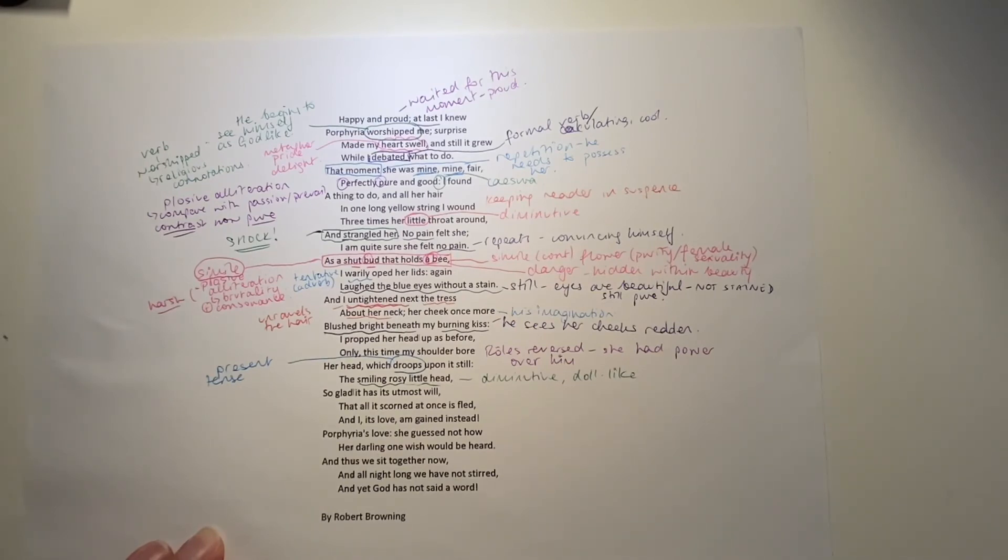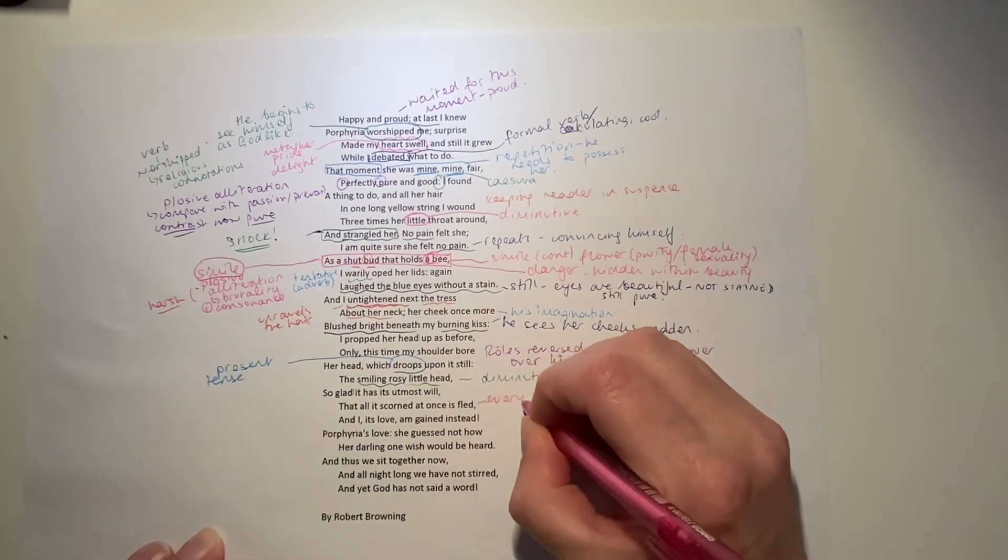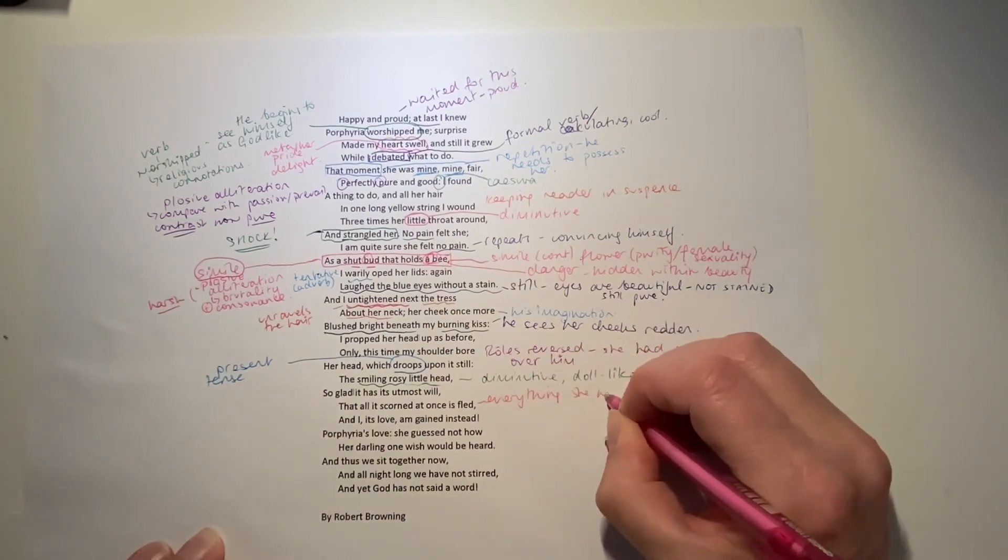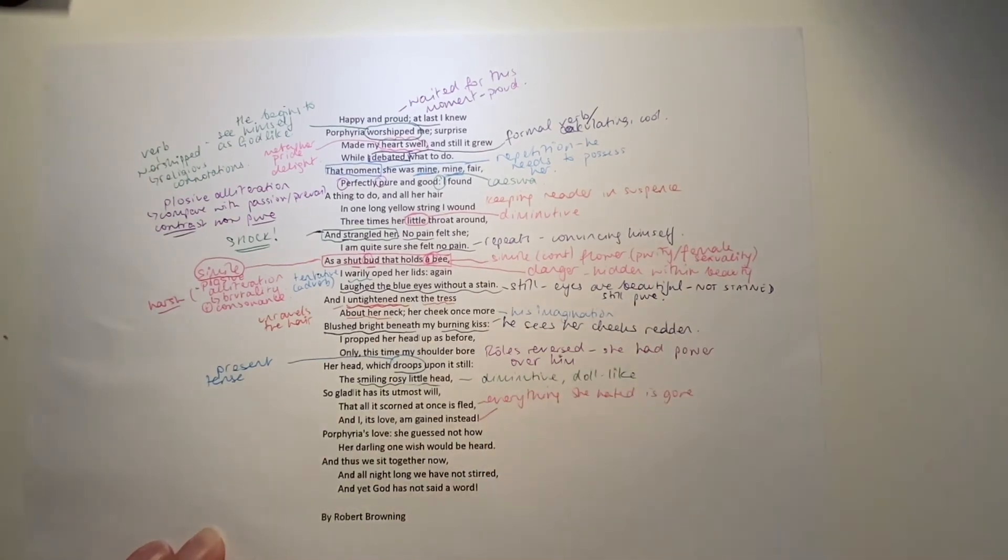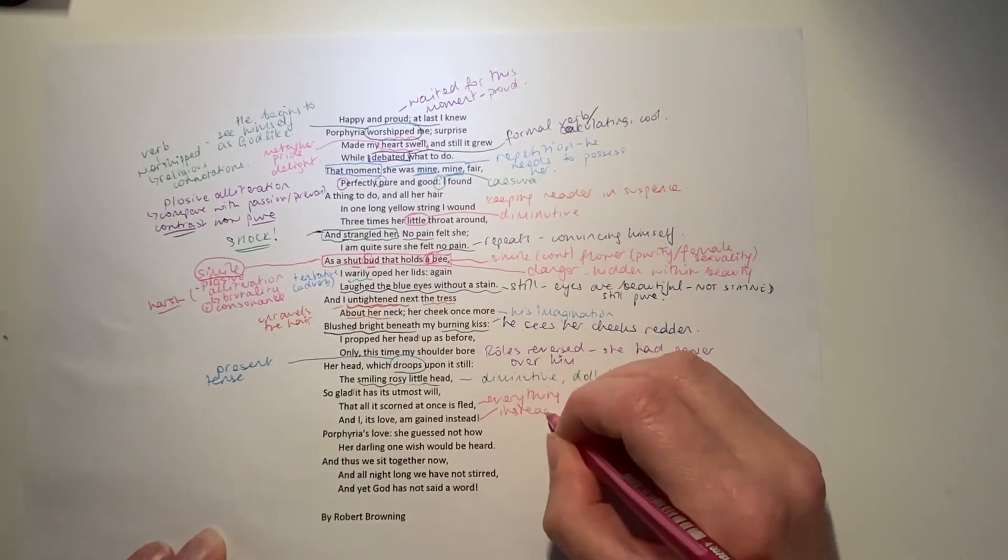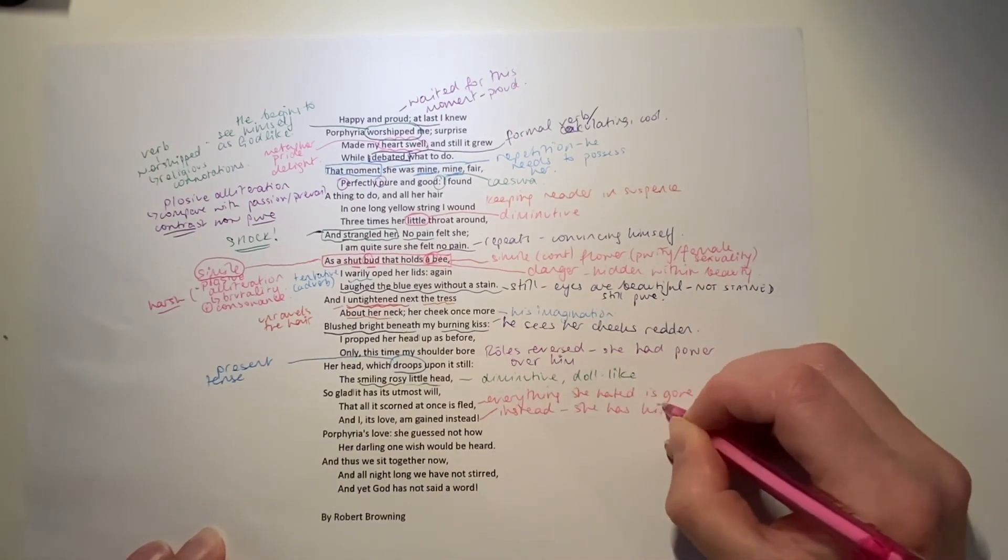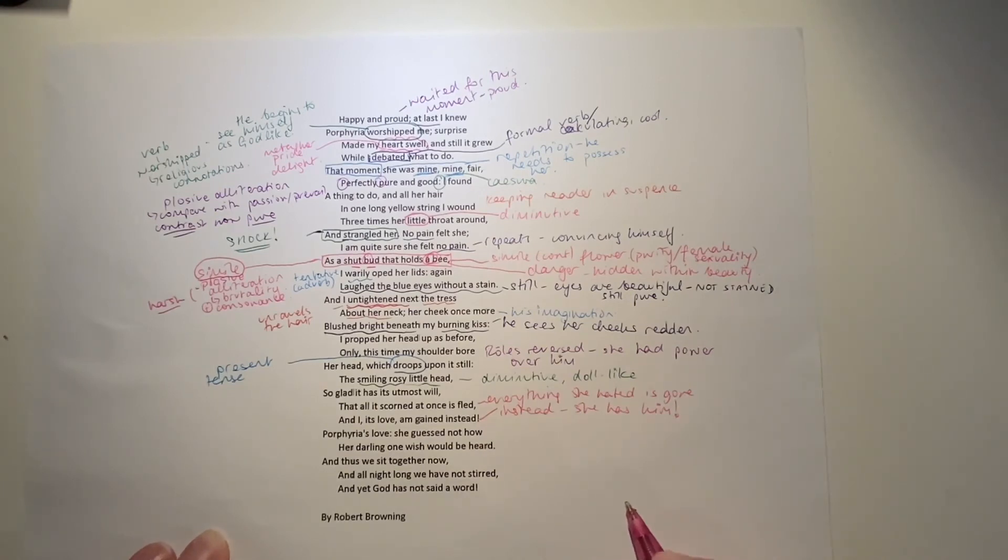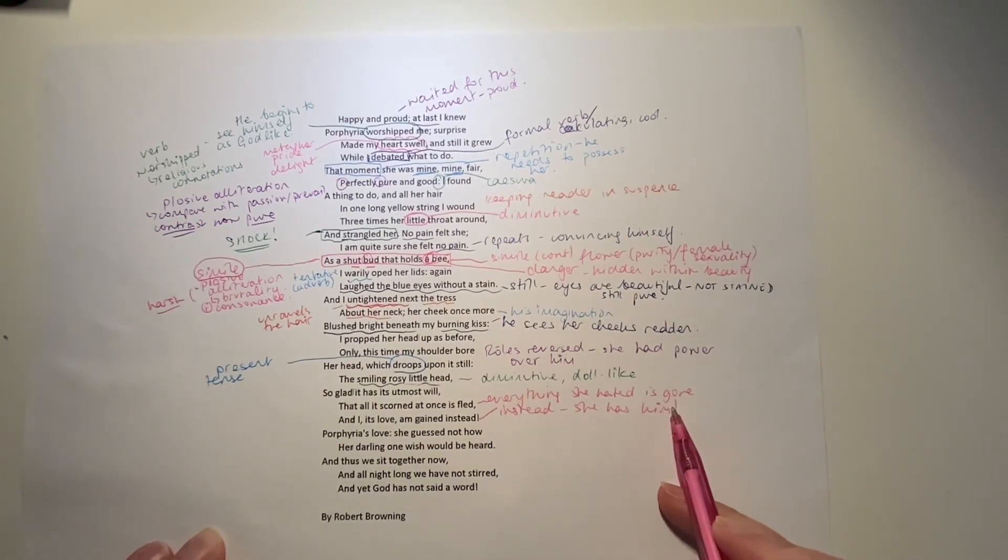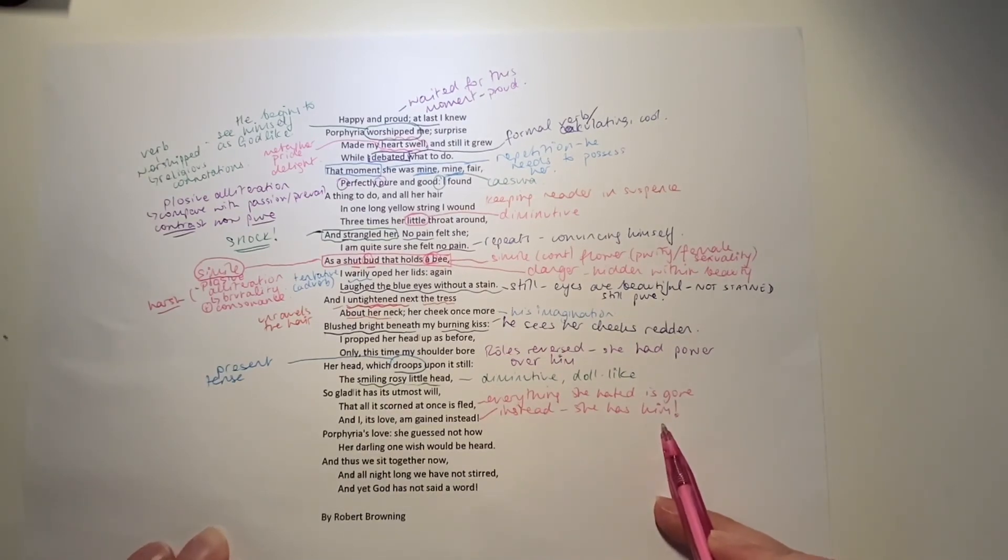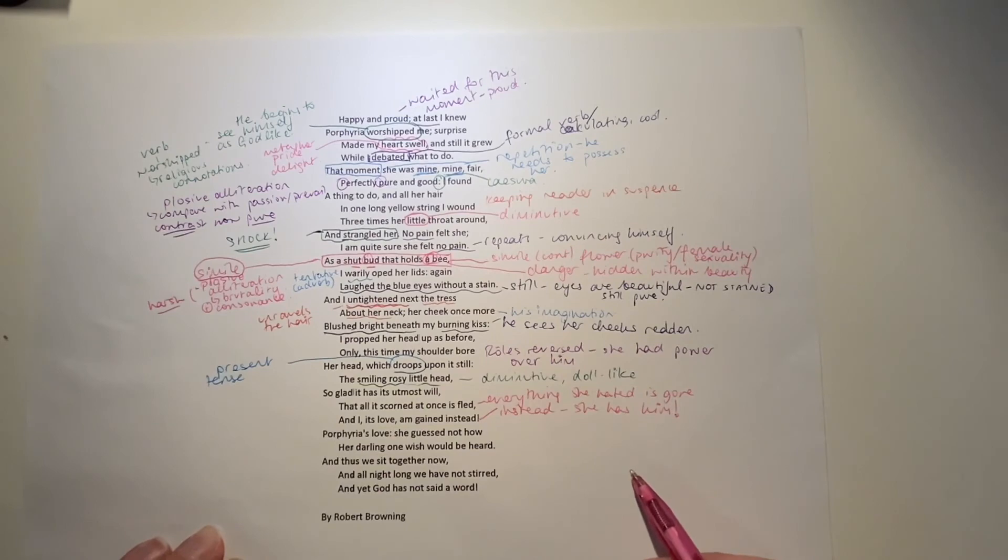That it's scorned, that all it's scorned at once is fled. Everything that it hated is gone. And instead, she's got him. Okay, so he really is quite delusional, isn't he? Earlier when he was talking about her worshipping him, and now he's basically saying that she must be really happy now, because she doesn't have to live according to social convention anymore, and she can actually have him forever. So, he's doing her a favour. Everything she hated is gone. And I, and I, she says, it's love am gained instead.